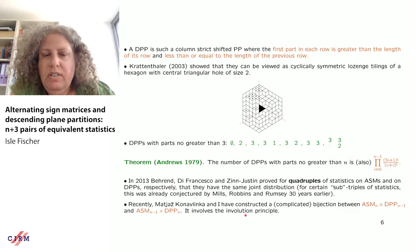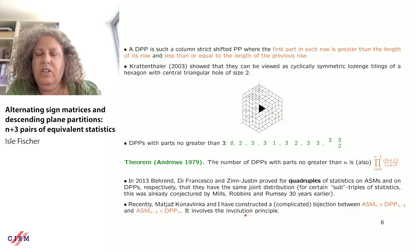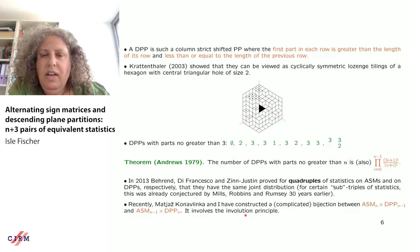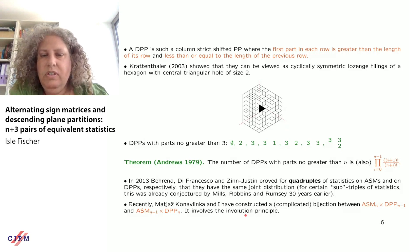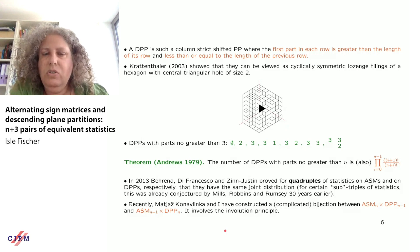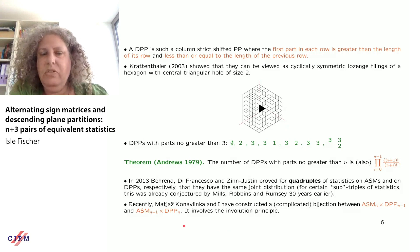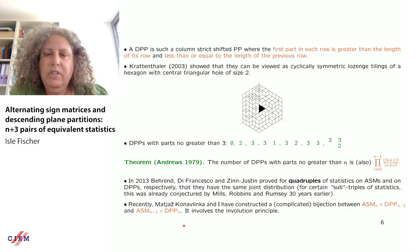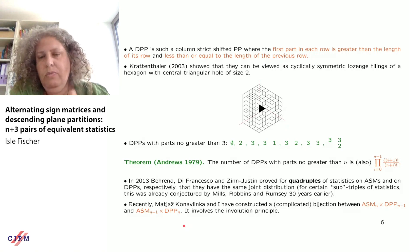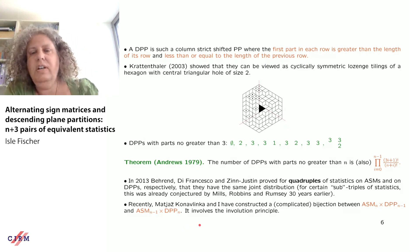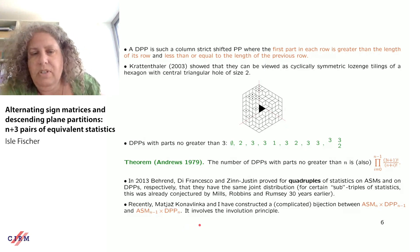When you have such a numerical relation, you really want a bijection, and usually it helps to have statistics with the same joint distribution. In 2013, Behrend, Di Francesco, and Zinn-Justin proved this for a quadruple of statistics on alternating sign matrices and descending plane partitions, solving a 30-year-old conjecture about a sub-triple of statistics.